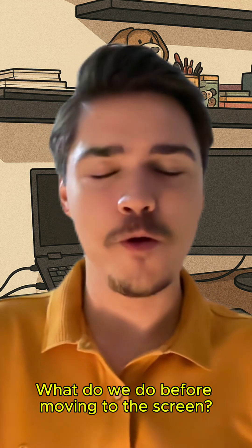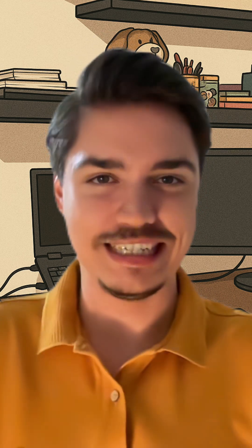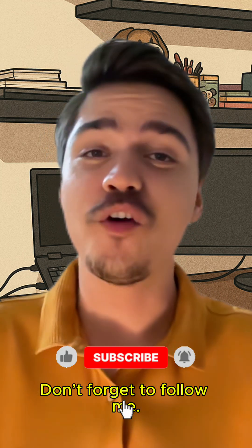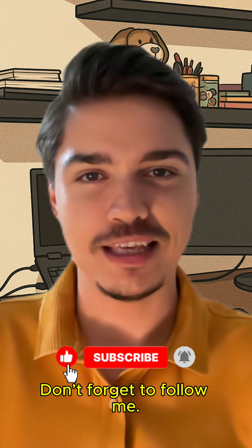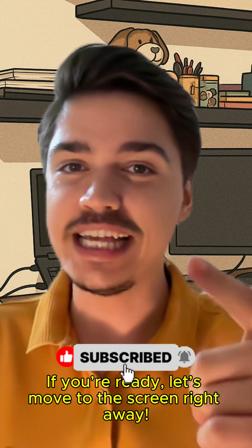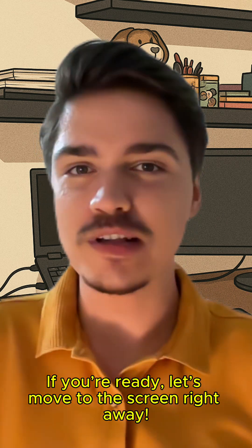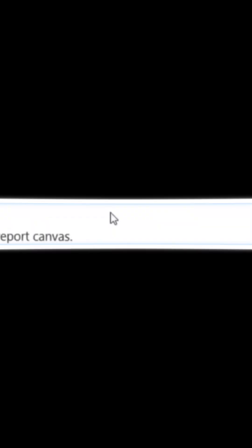What are we gonna do before moving to the screen? Don't forget to follow me. If you are ready, let's move to the screen and read.